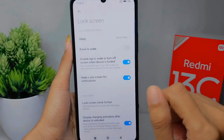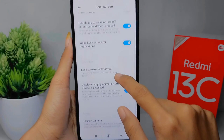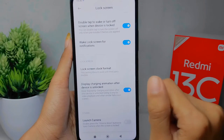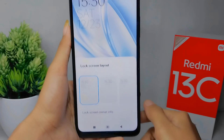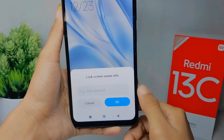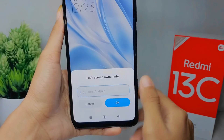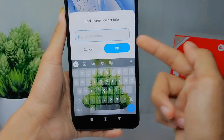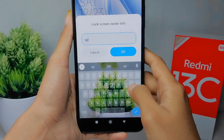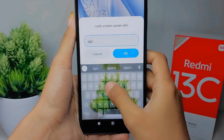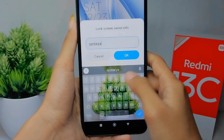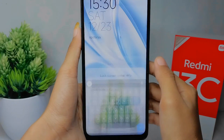In this section, choose Lock Screen Clock Format and then click on Lock Screen Owner Info. Here you can type your name, and then press OK.